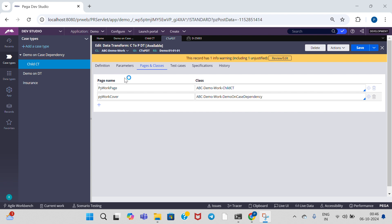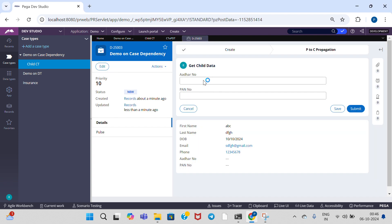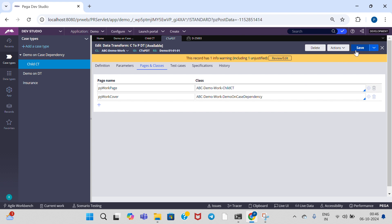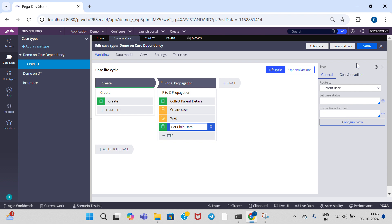The data is not getting propagated. The issue is that here we gave 'pyWorkPage' but the 'Even' is capitalized incorrectly. That's why it's not getting propagated. Let me create the case again, update, and observe the output.